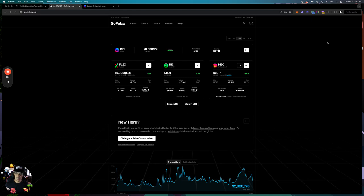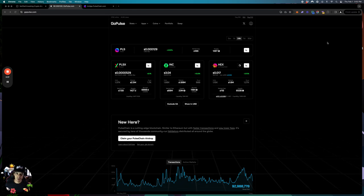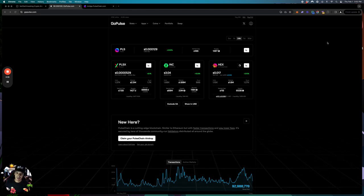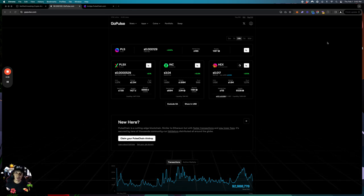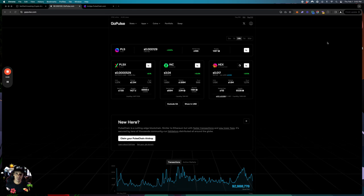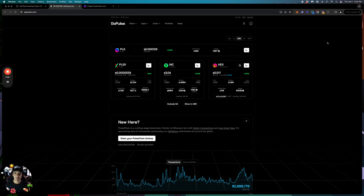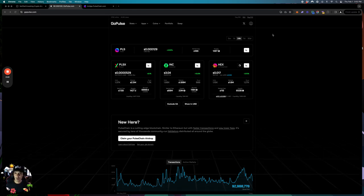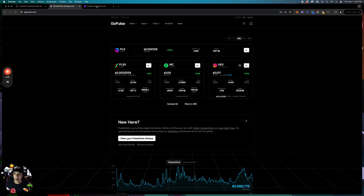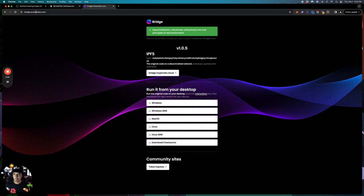So how do we do it? The first thing you're going to want — this is for Ethereum, there are other fiat on-ramp ways you guys can just get in, but that's a separate video. For now, you want to go to bridge.pulsechain.com. I'll have the link below the video.